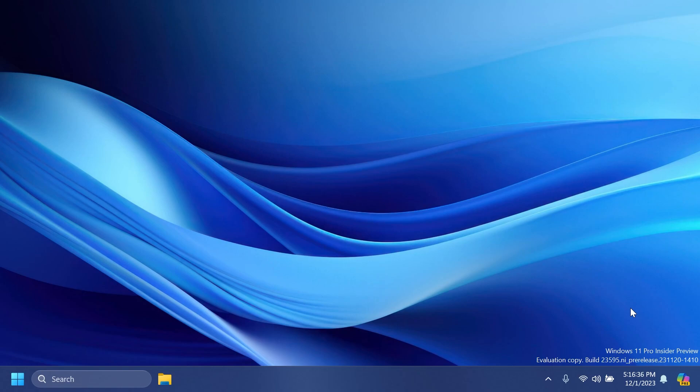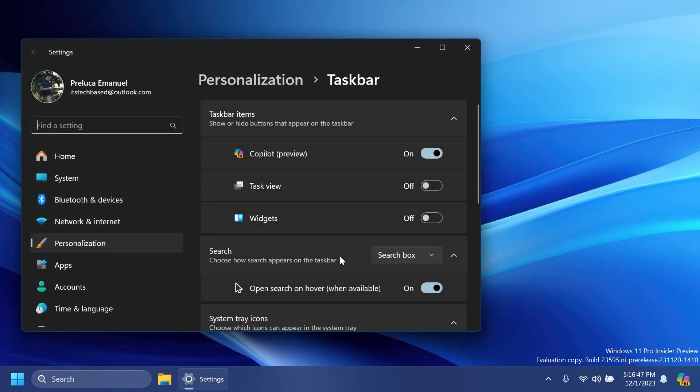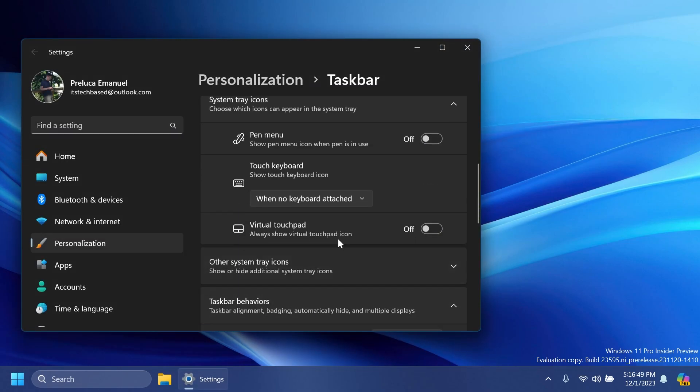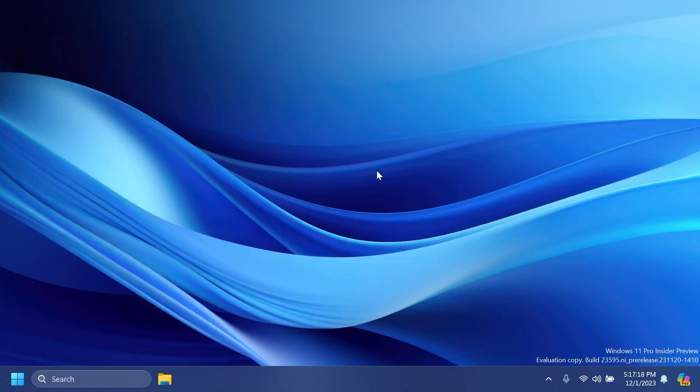This can be re-enabled in the taskbar behavior section. Right-click on the taskbar, then taskbar settings, then go to taskbar behaviors. You're going to have this function: select the far corner of the taskbar to show the desktop, and this will be re-enabled. This is pretty interesting, so let me know below in the comments what you think about this change that Microsoft has done to the taskbar and essentially Windows Copilot.